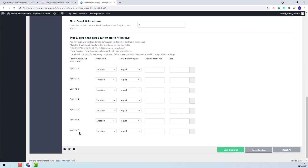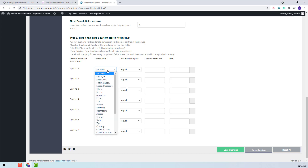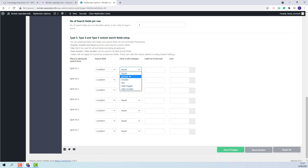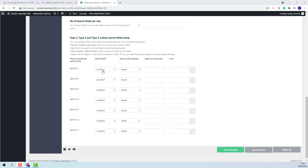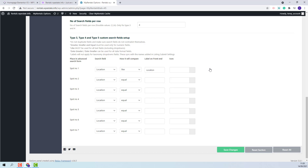Now I have 7 spots to fill in with the fields that I wish to show in front end in the search form. For each field, I will need to select the actual field and select a compare term that will be different depending on the field type. Here I will add the label that will show on front end and you can also set an icon.